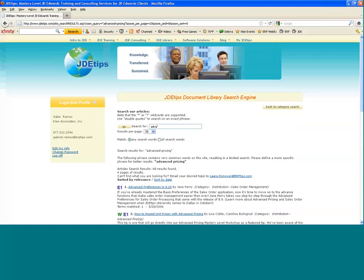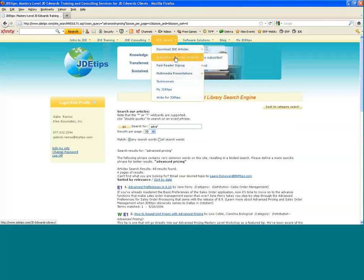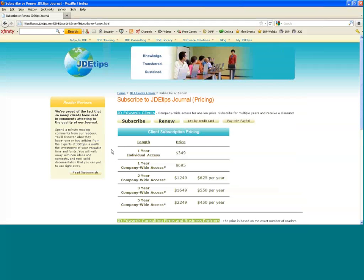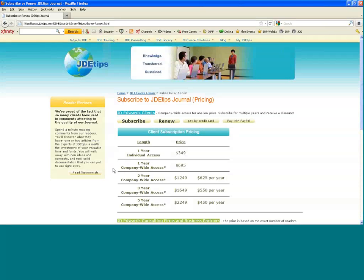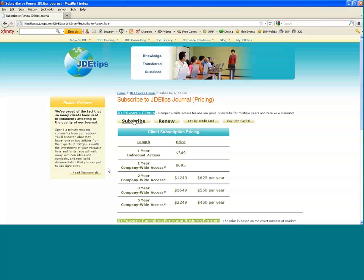To access this as a non-subscriber, we ask that you go ahead and look at our pricing page—the subscriber renew page. Click on that, and one-year access is $349, or you can get company-wide access for $695. Company-wide access allows anyone at your company, no matter how big, any of the subsidiaries of your company, access to download all 850 articles.